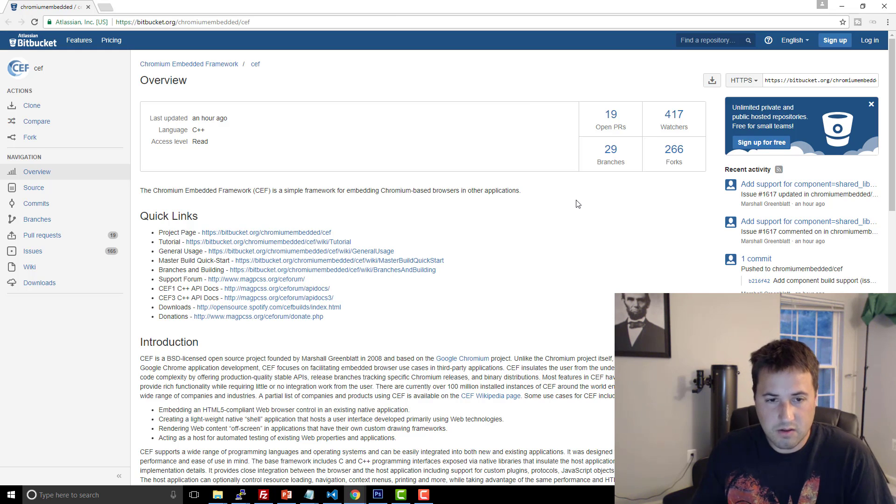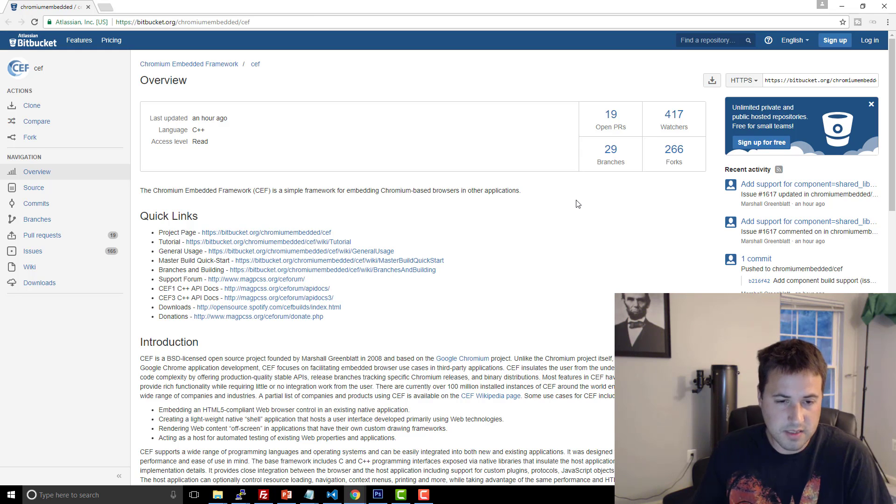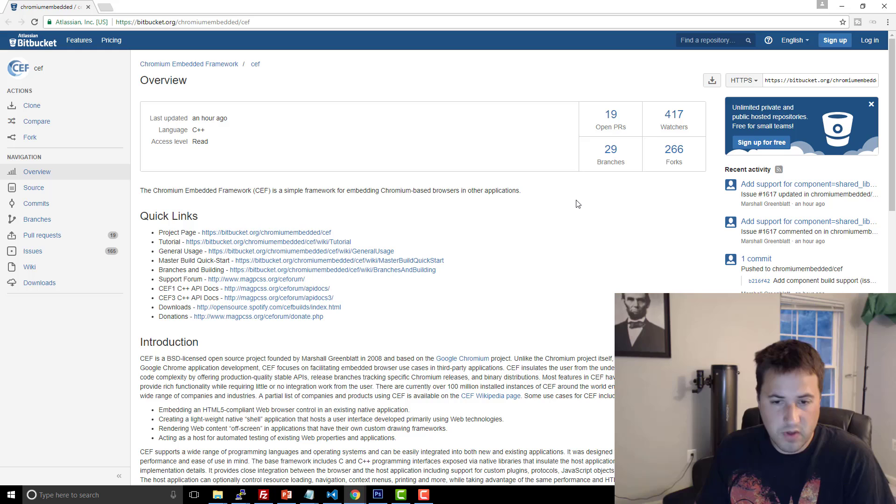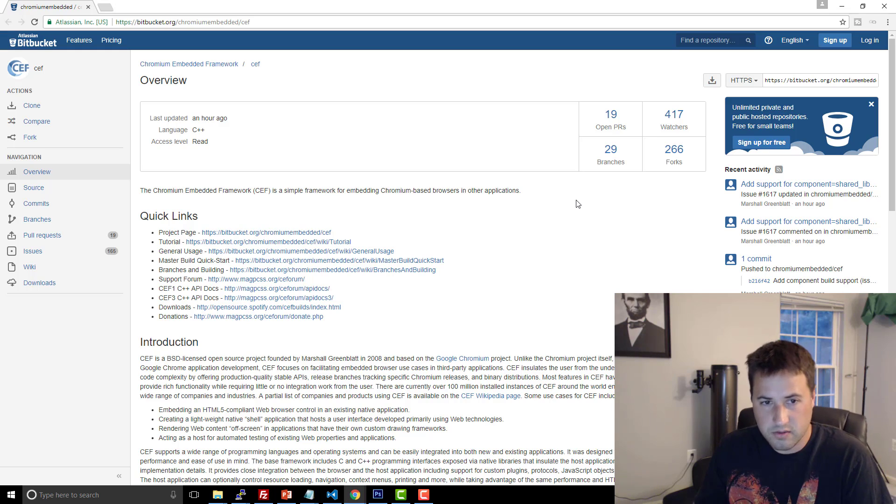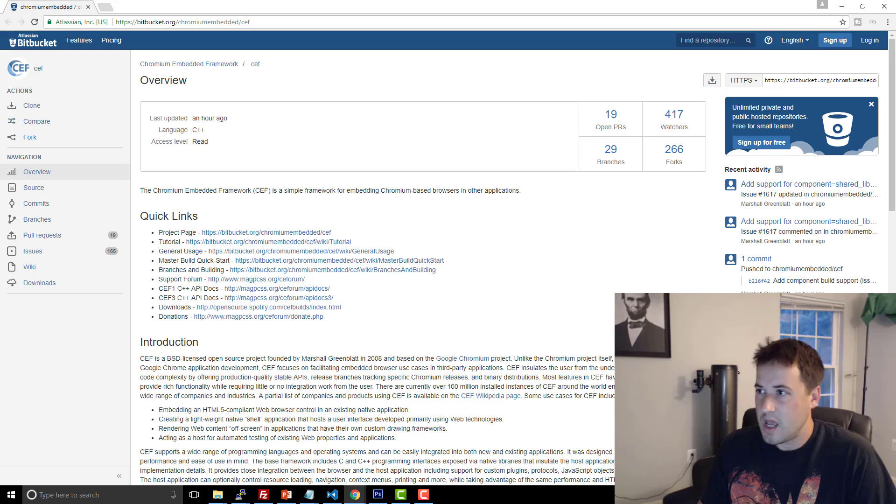Because this allows you to use the Chrome engine to take advantage of JavaScript, HTML, CSS for your UI. So if you have any sort of web development experience, you can use this Chromium project to build some really cool stuff.